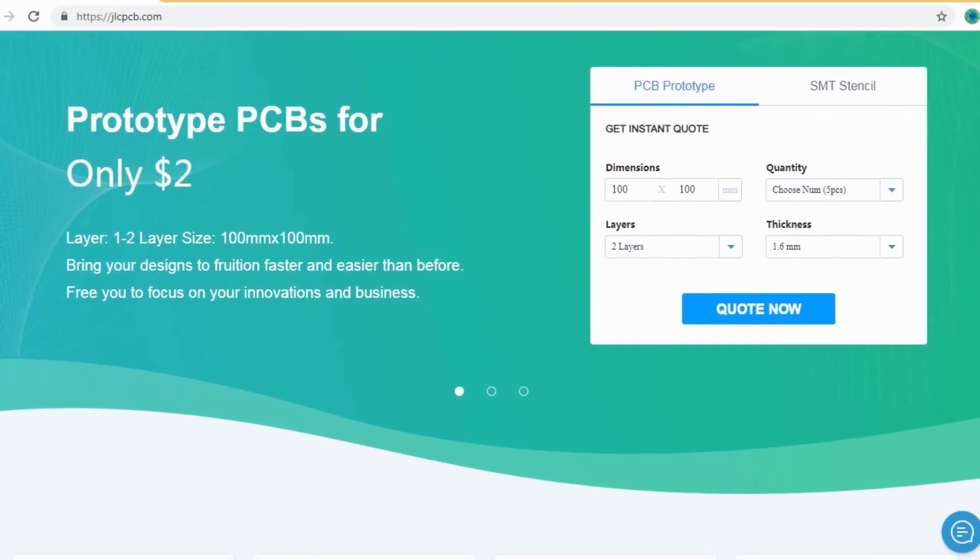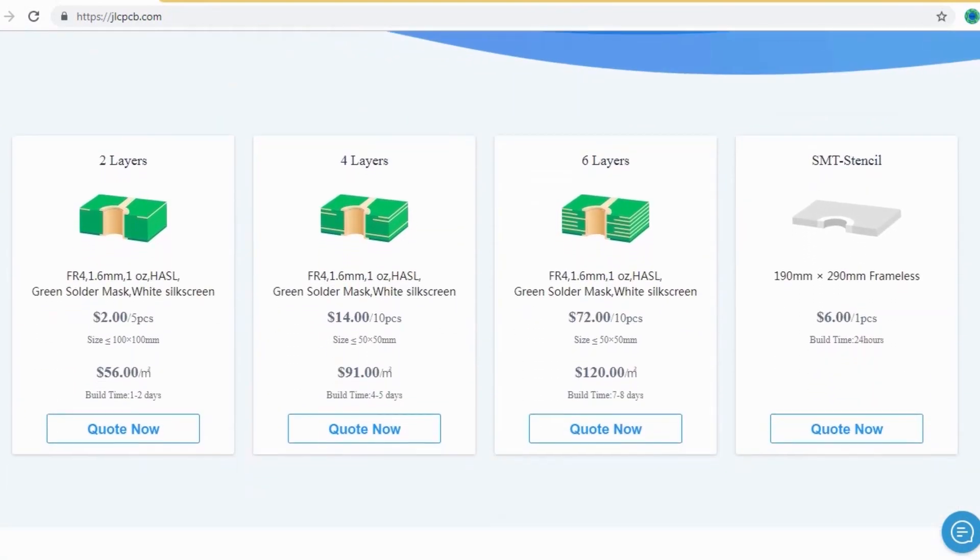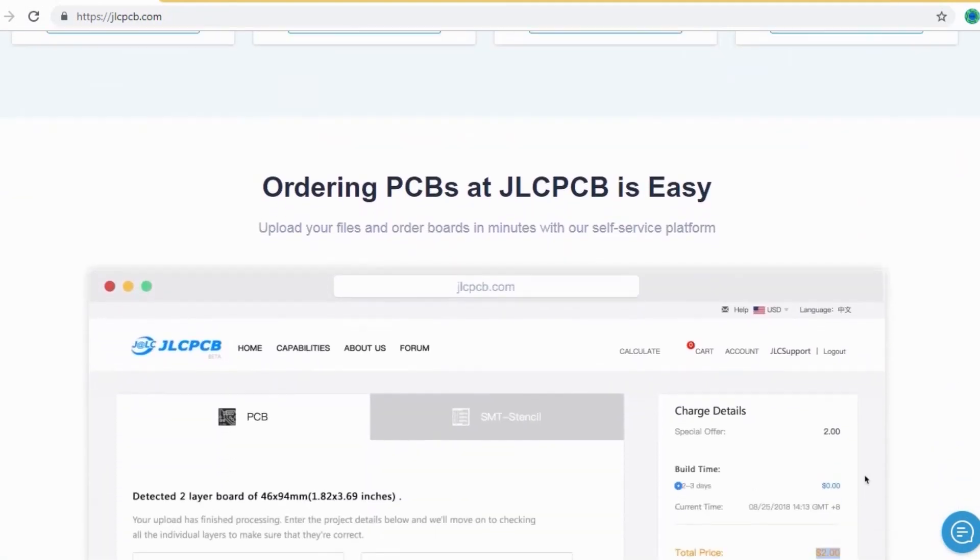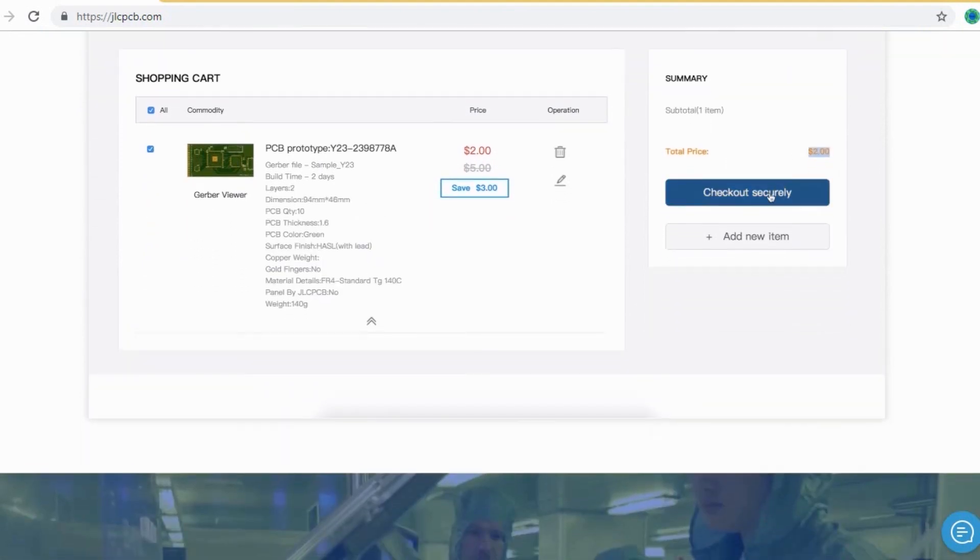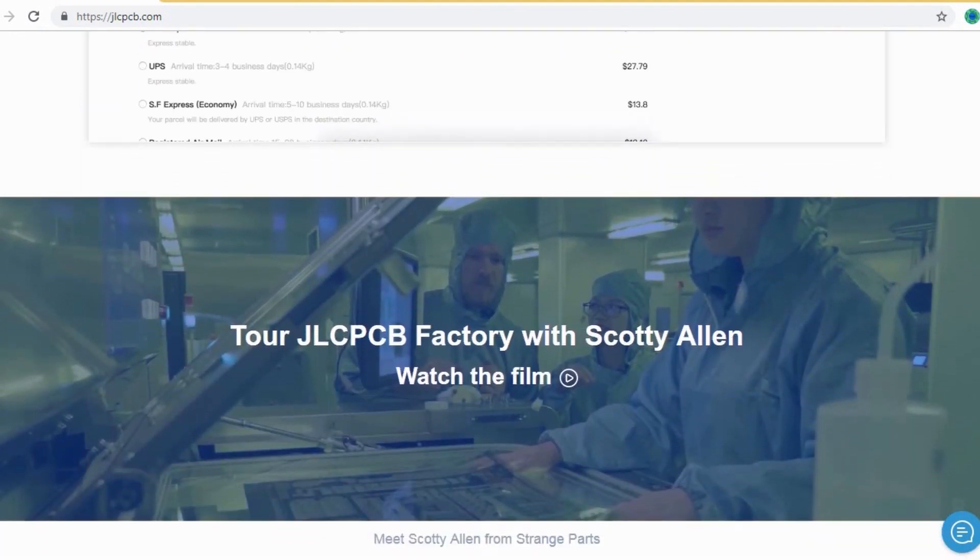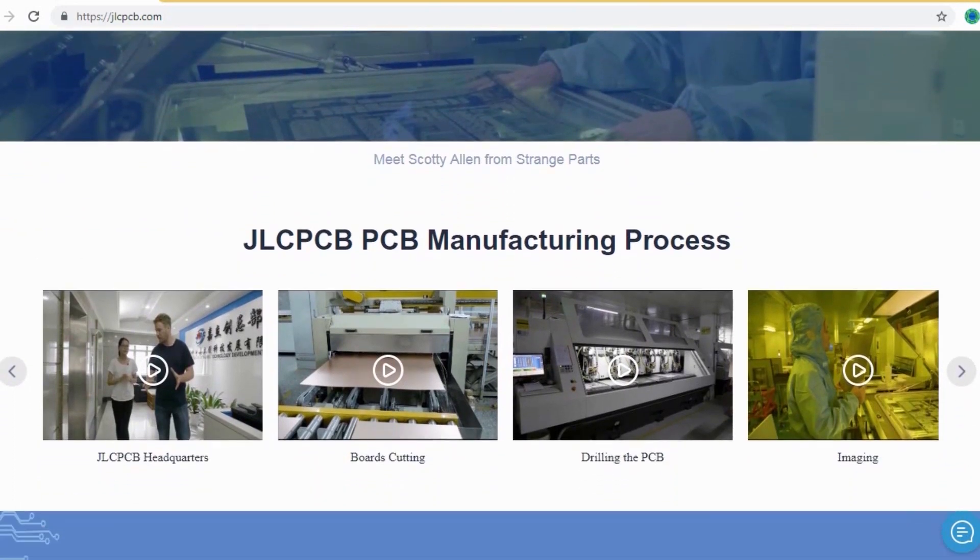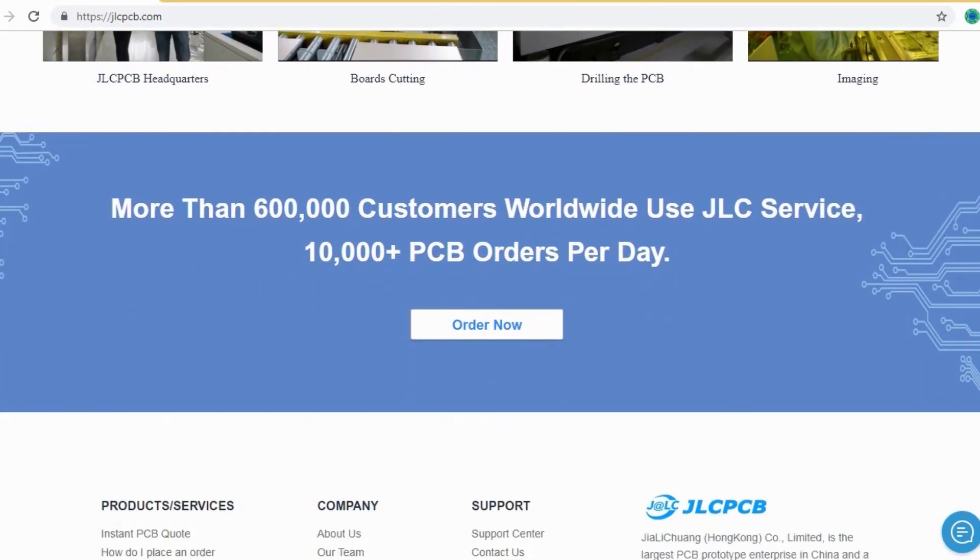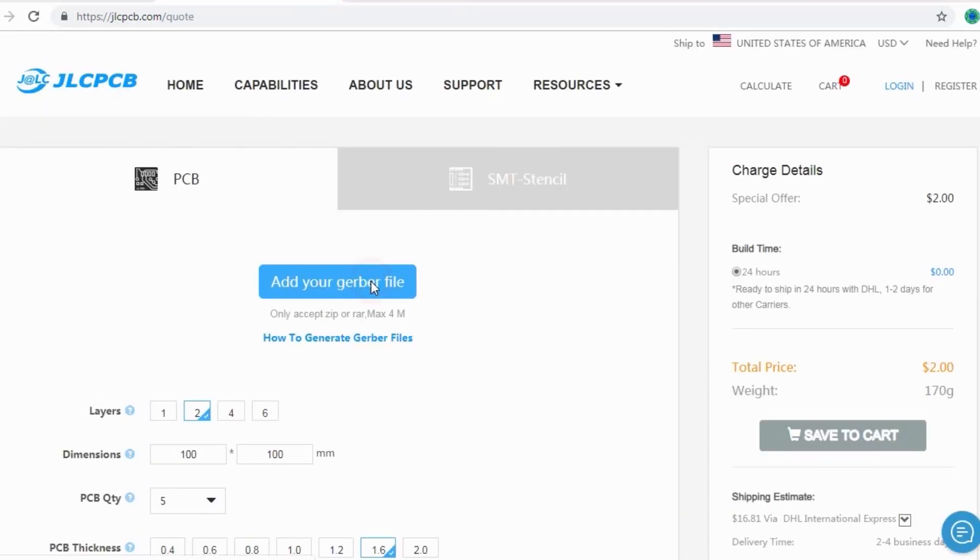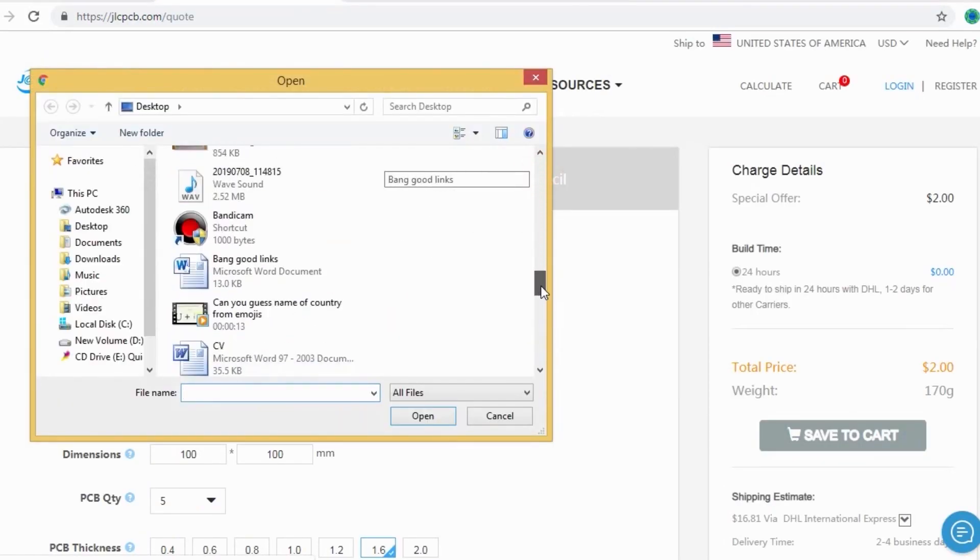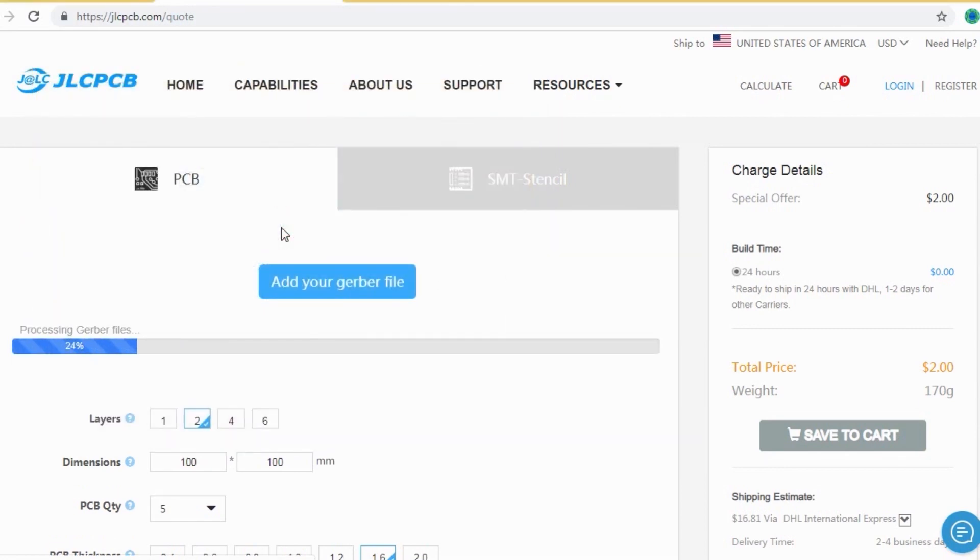JLCPCB is the largest PCB prototype enterprise in China and a high tech manufacturer specializing in quick PCB prototype and small batch PCB production. Ordering PCB with JLCPCB is very easy and simple. You should just create your Gerber file and upload to JLCPCB. Here you can order your high quality PCB at a very cheap price.